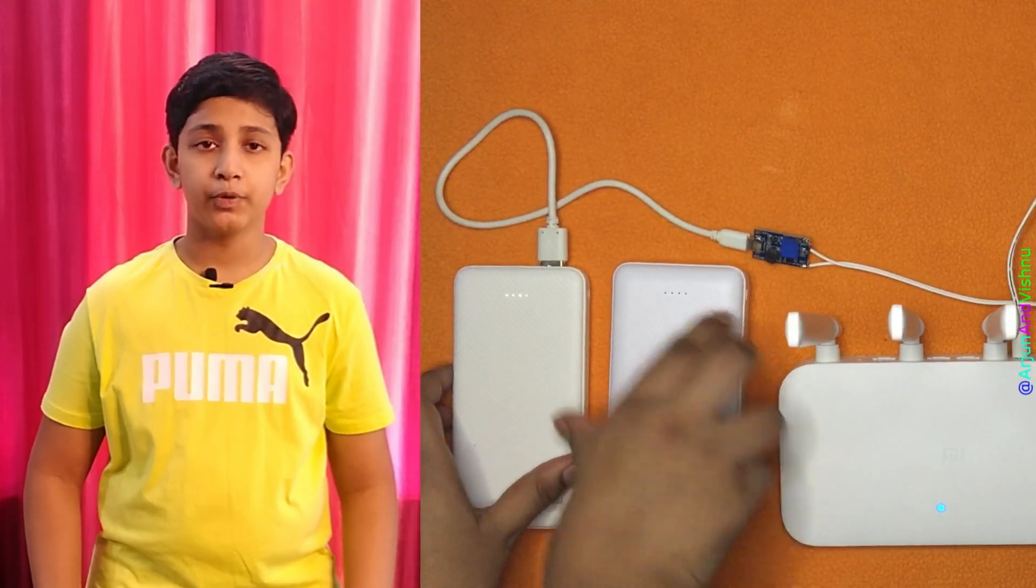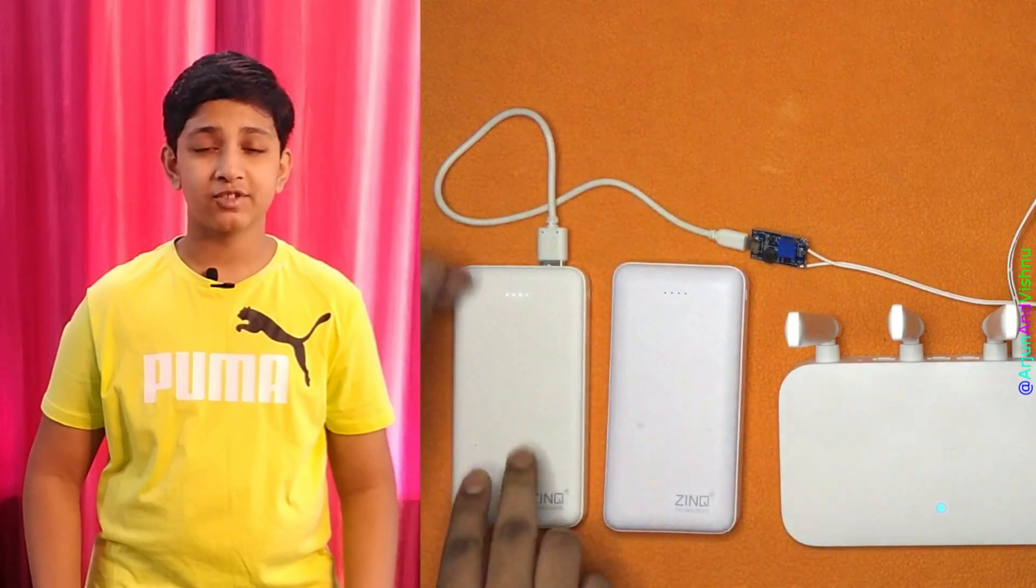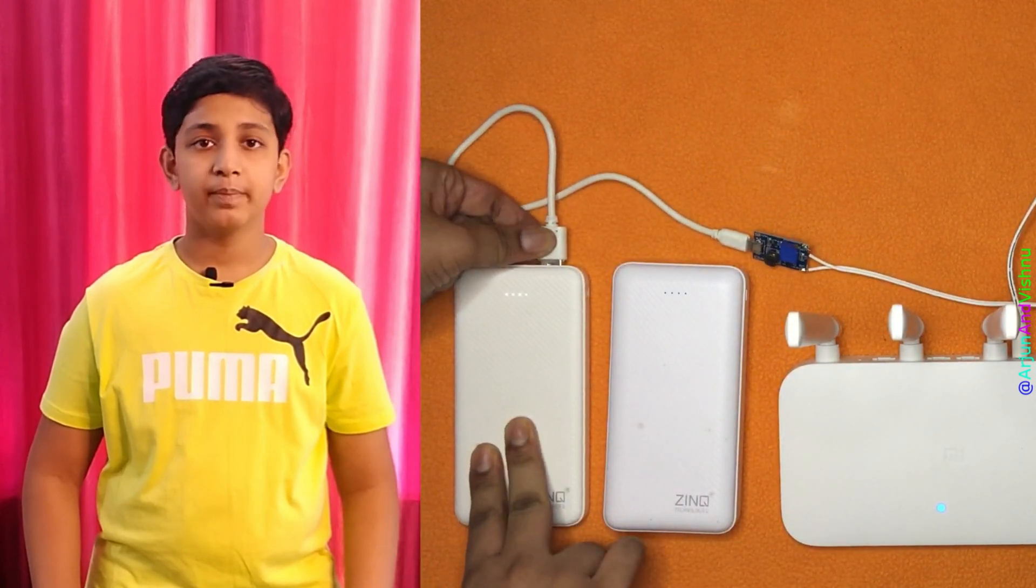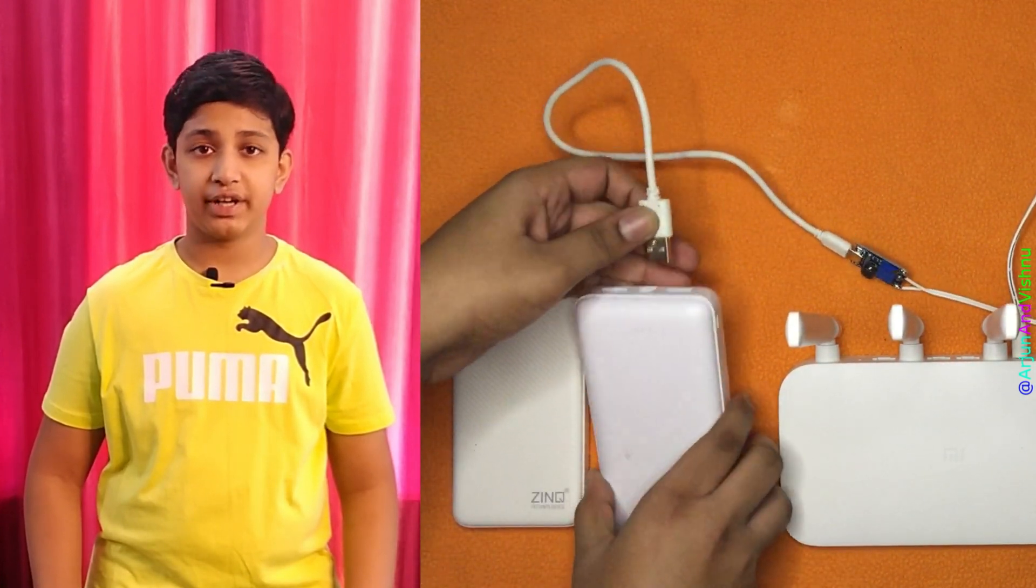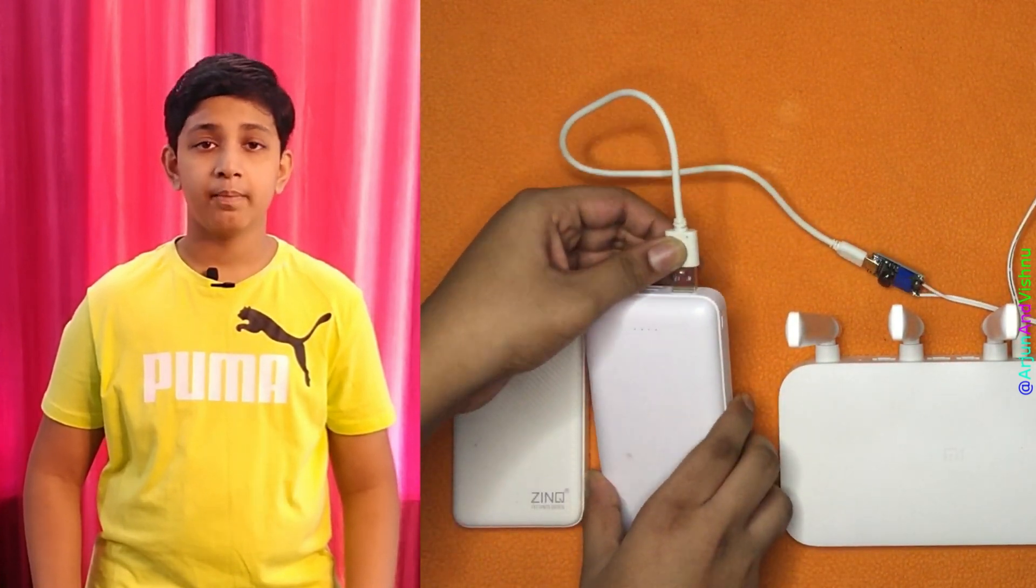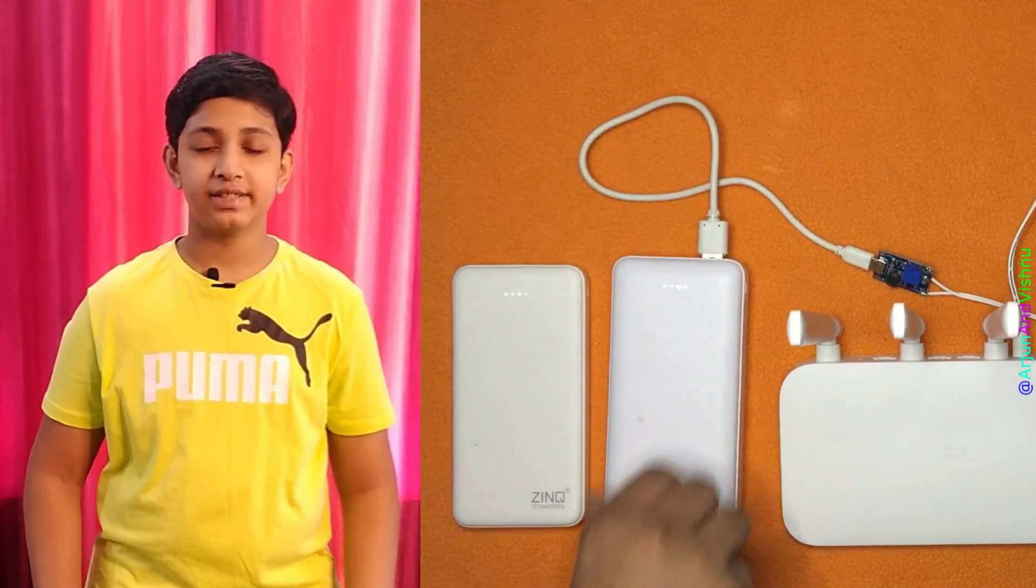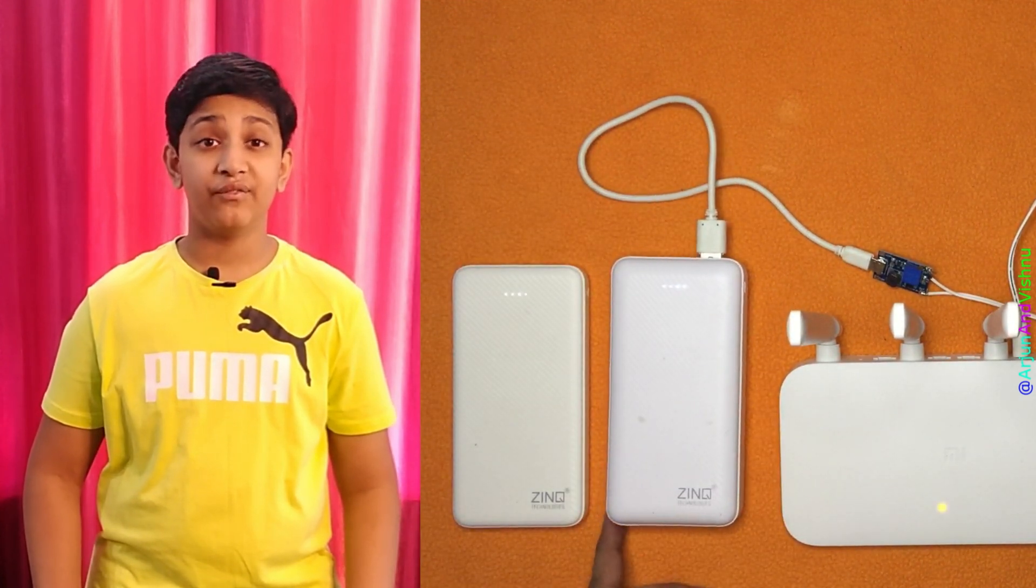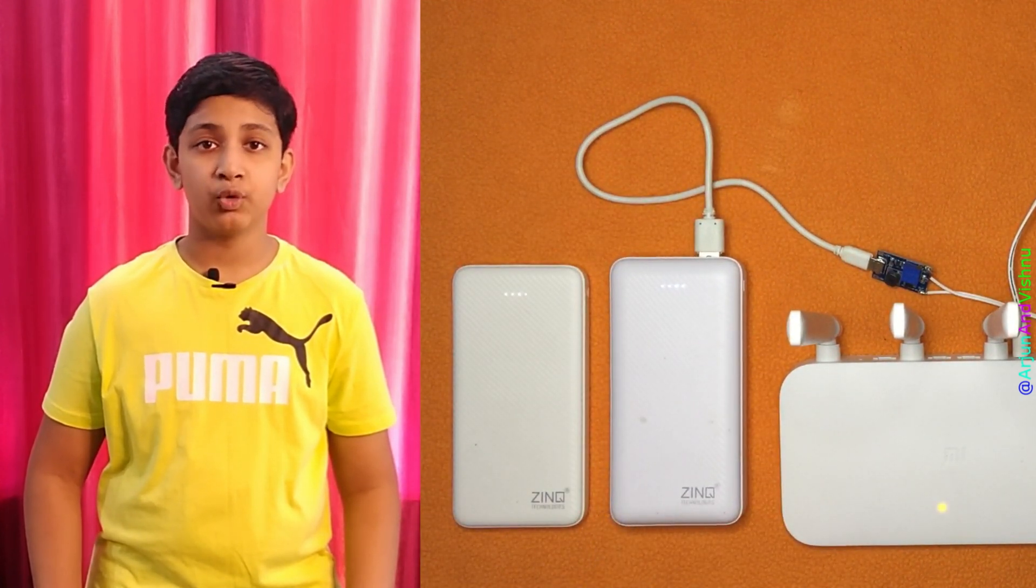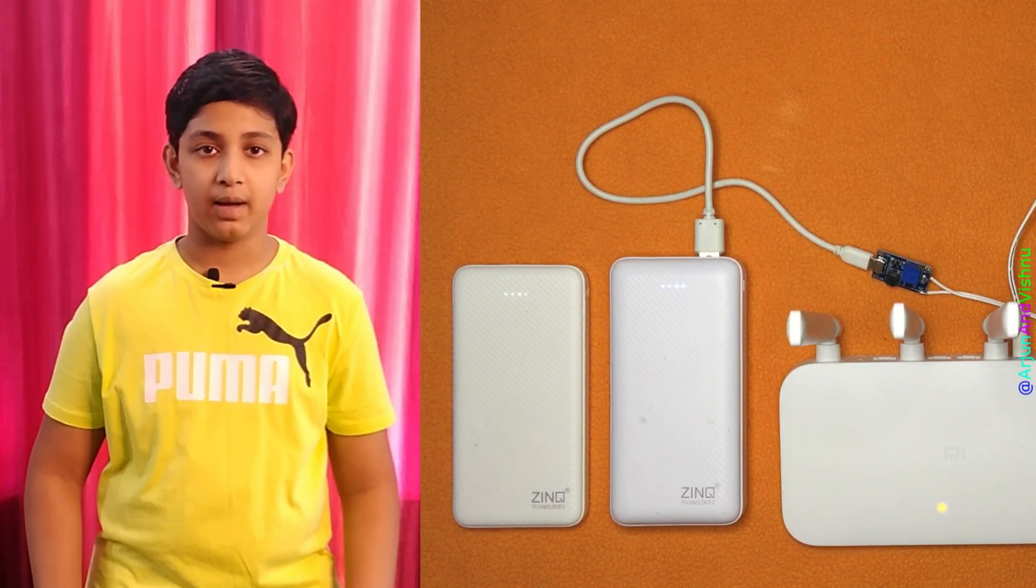The circuit can output up to a maximum of 2 amps of current. Below 1 amp, the circuit does not generate much heat. But beyond 1 amp, it will need a heat sink. Anyway, only the very high-end MIMO routers consume more than 1 amp.